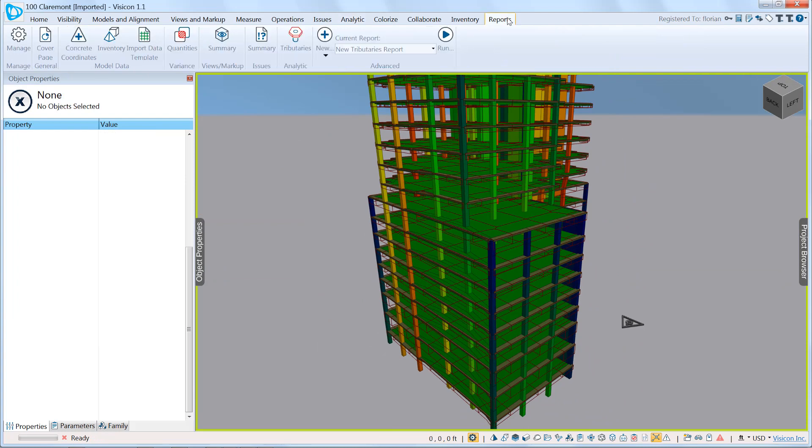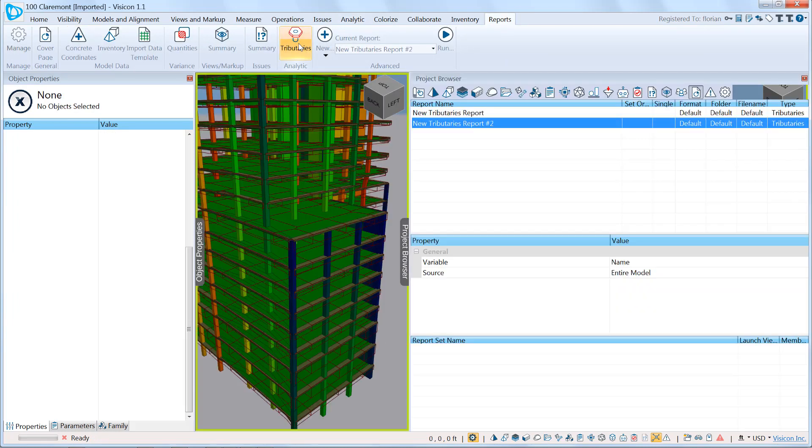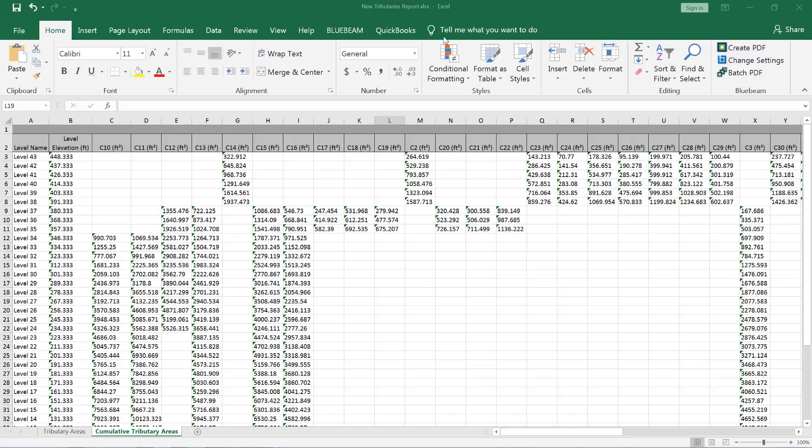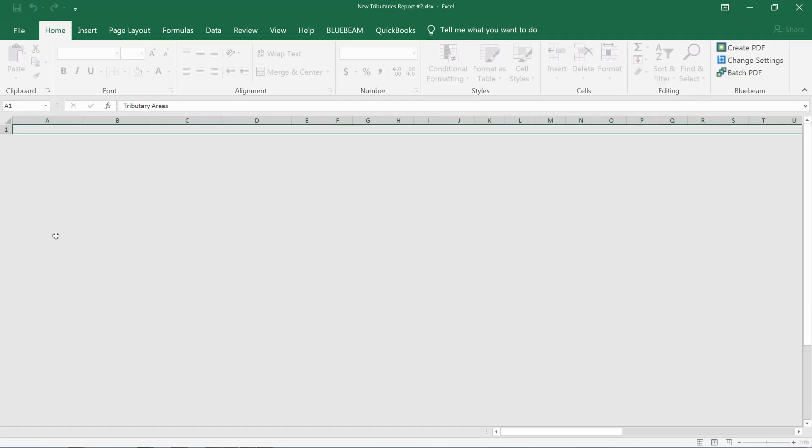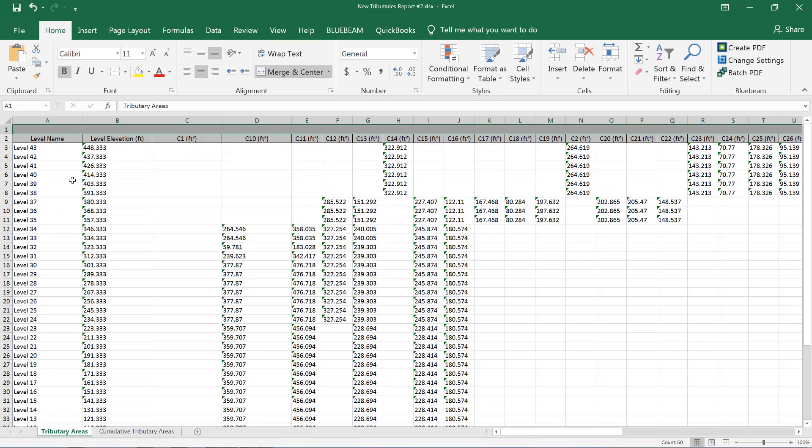When we're done and have looked at the structure, the last step is going to our reports. We'll create a tributary report, run the tributary report, and we can see that it has formatted all of the information in a tabular format. We have the levels, here we have the tributary areas. For the same columns, you also get the cumulative tributary area that gives you all of the information.